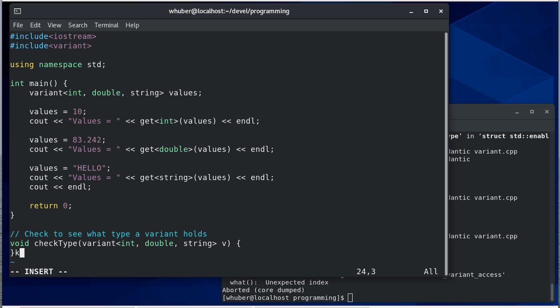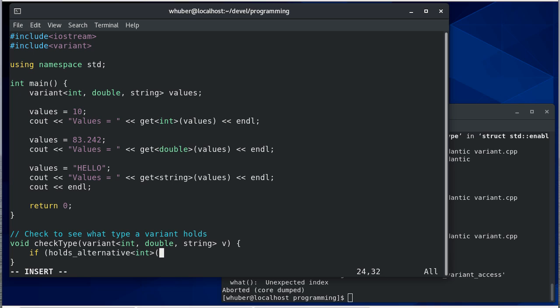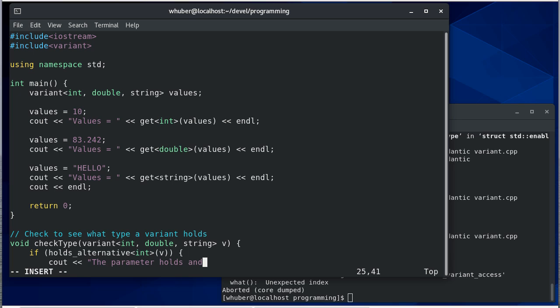The function it's going to use is called holds alternative int. Notice we're passing that type int and this will be true if it holds an int, in which case we'll say the parameter holds an int value and then get int from v.